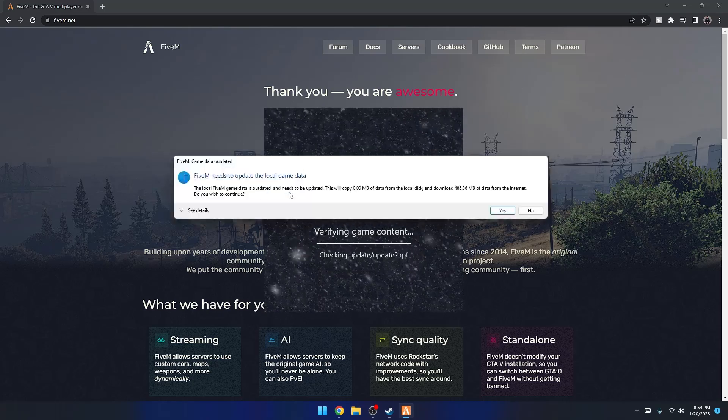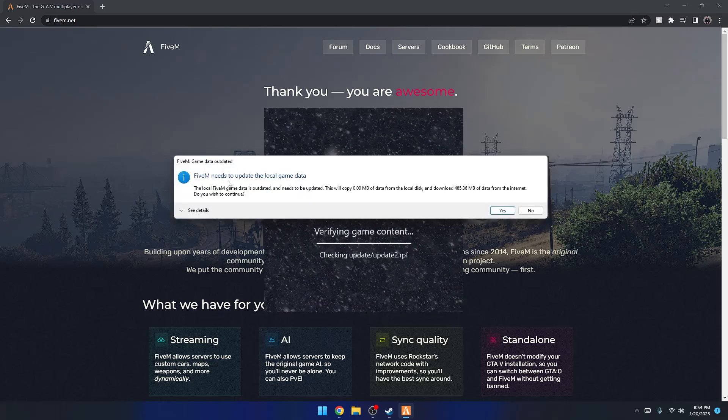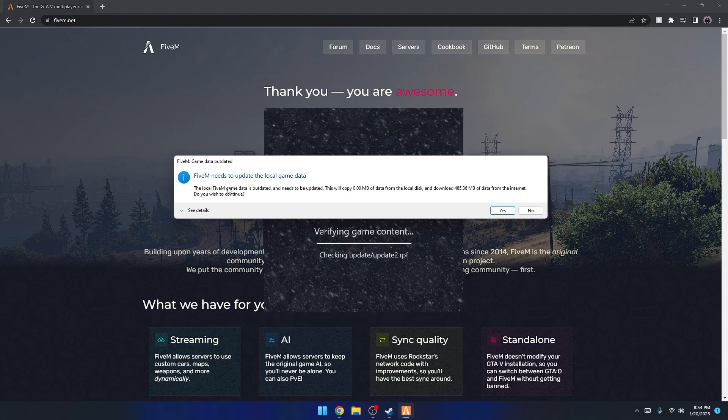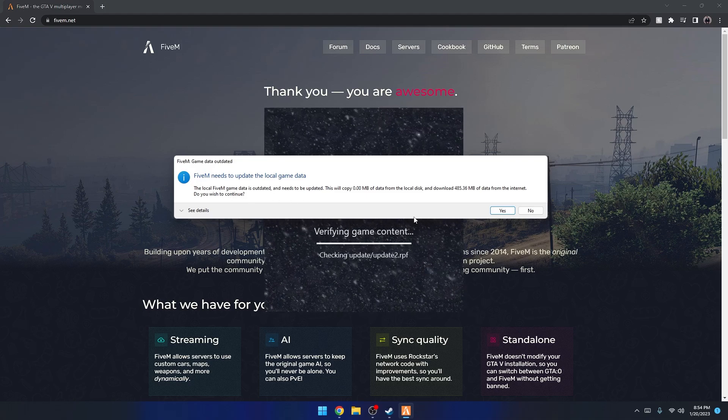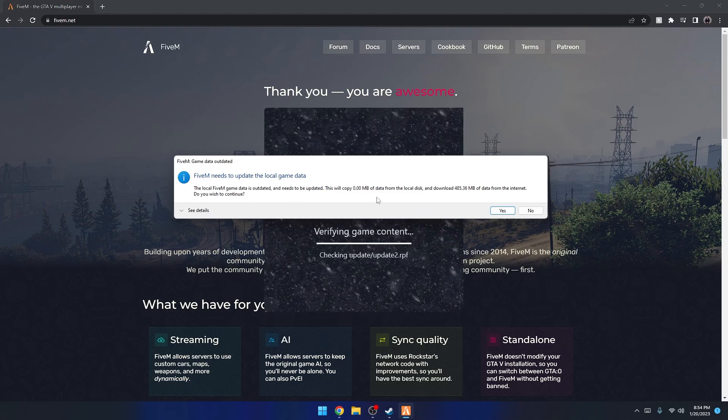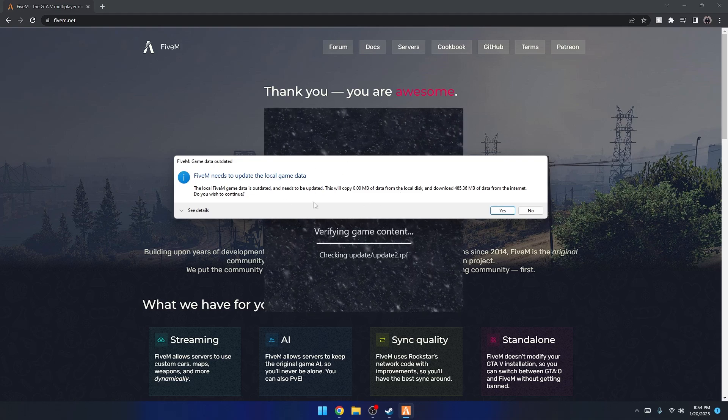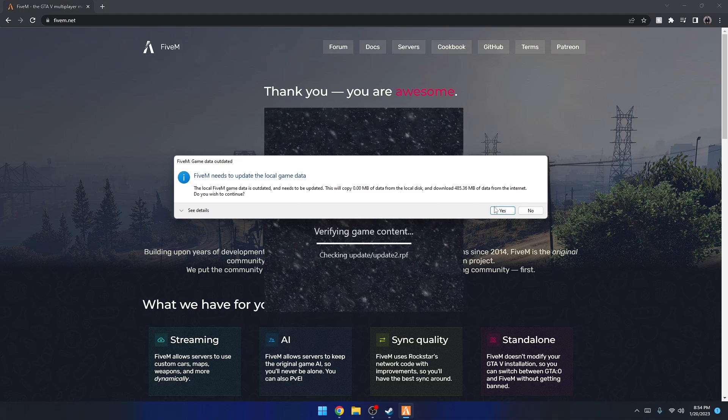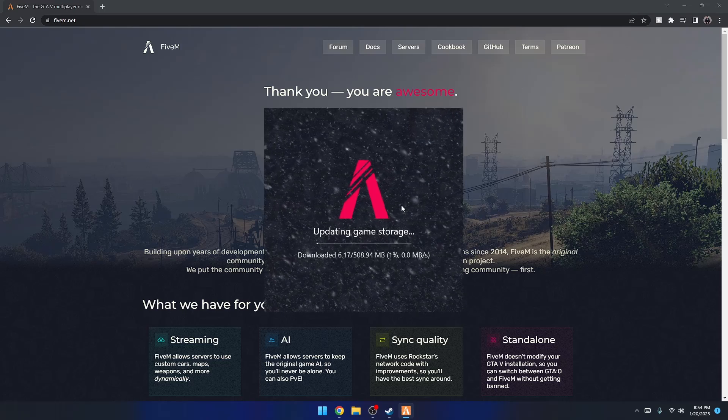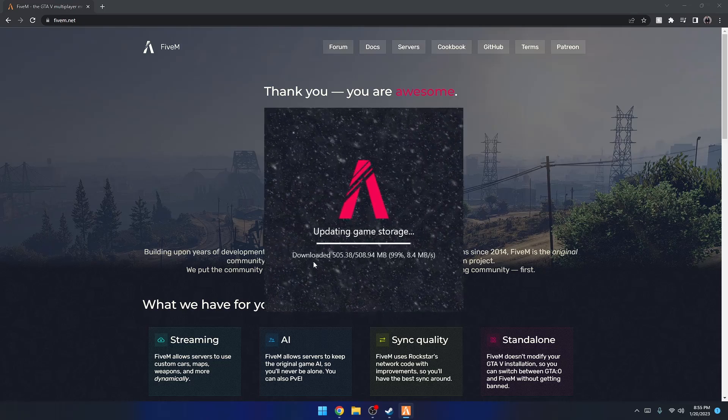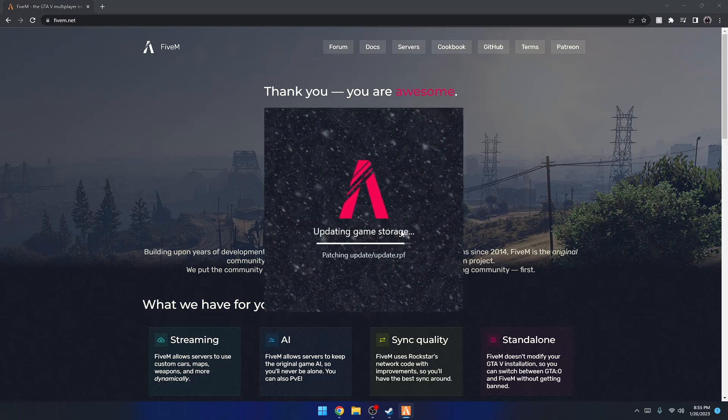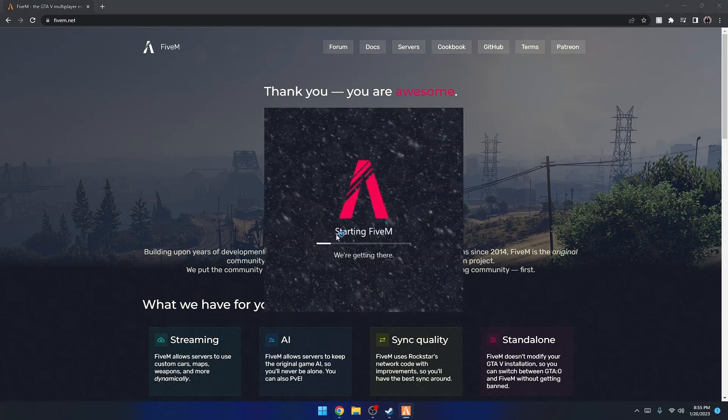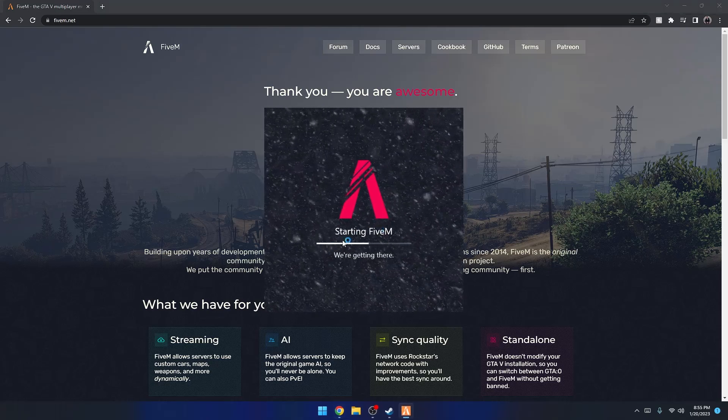Sometimes a popup will appear saying the game cache is incompatible with FiveM. What this is doing is creating basically a FiveM copy of the game - not like a whole hundred gigabyte, but it's taking some of the storage. You're going to press Yes and this does take about a minute to do. When this is done, it's finishing up right here, patching it up, and just finishing the install. It should just open right on its own. Yep, it just says Starting FiveM.